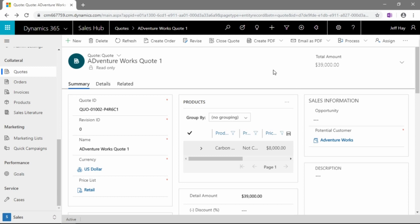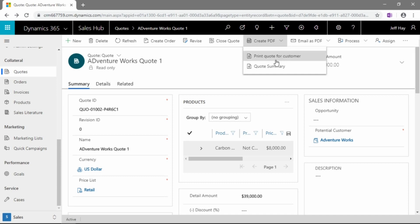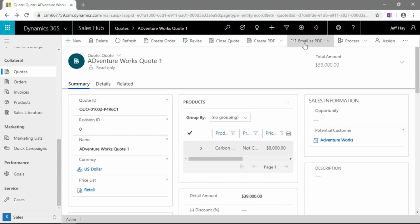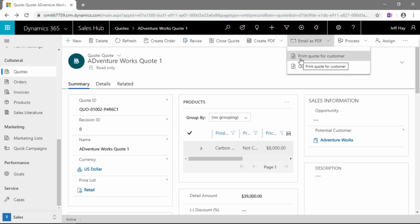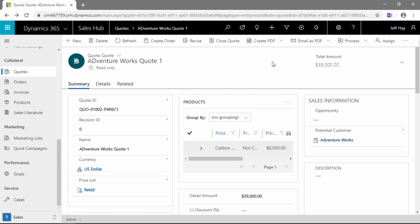As well, a couple of other handy buttons here on the ribbon. We can create a PDF and we can print our quote for the customer. That will create an output that we can attach to an email, print out, fax, do whatever we got to do there as salespeople. Or we can click the email as PDF button. We get the same choice for reports. So we can print that quote for our customer and email it out to the contact that's tied to this account.